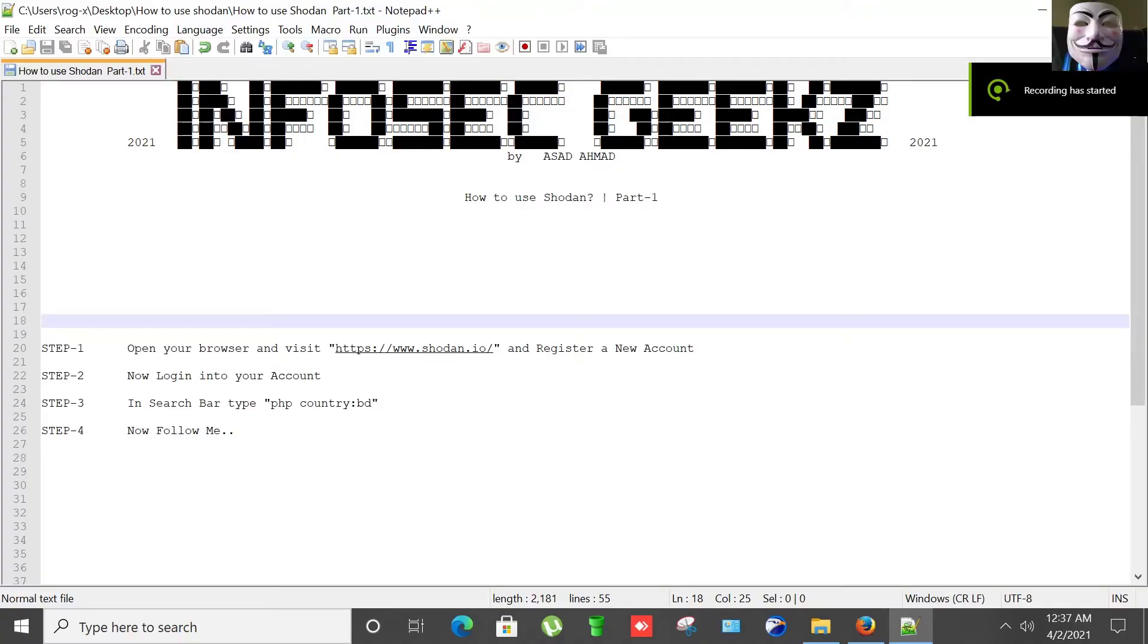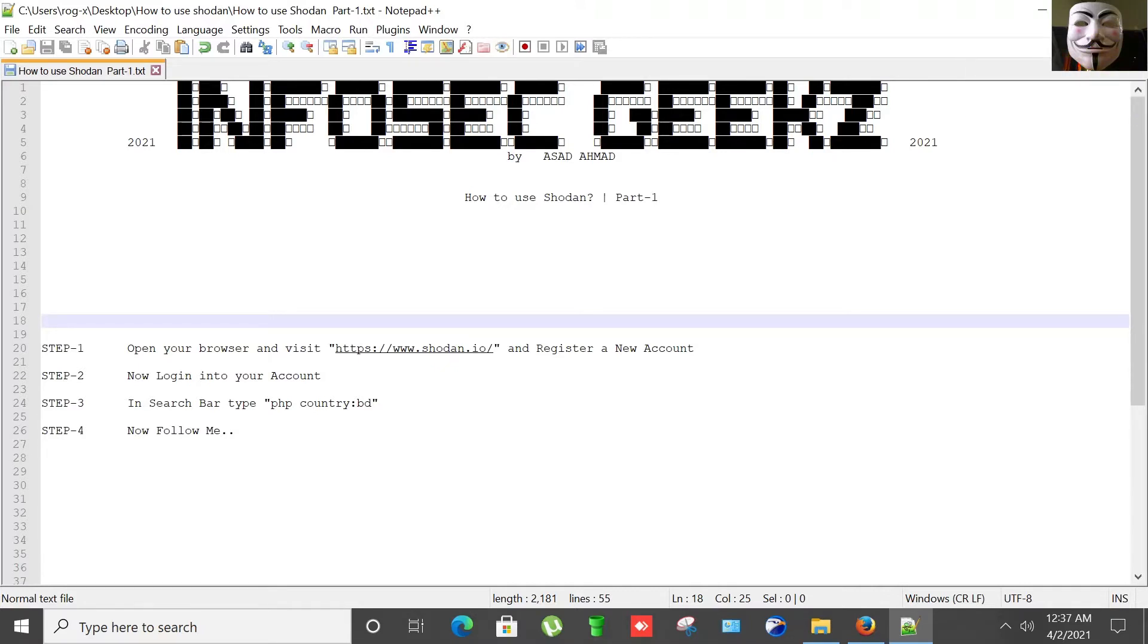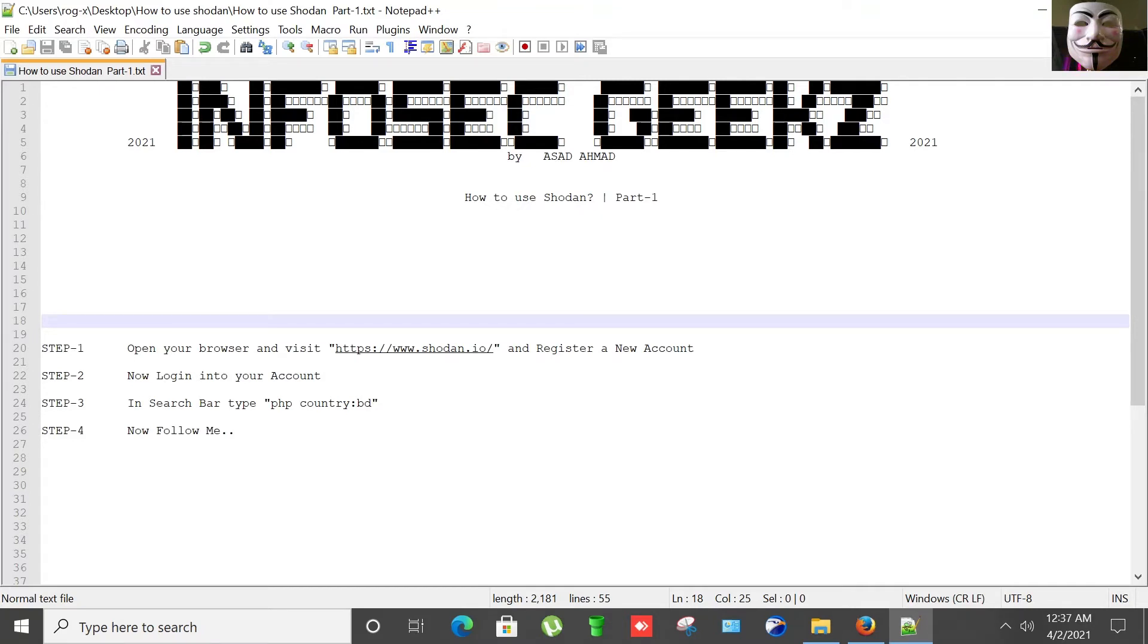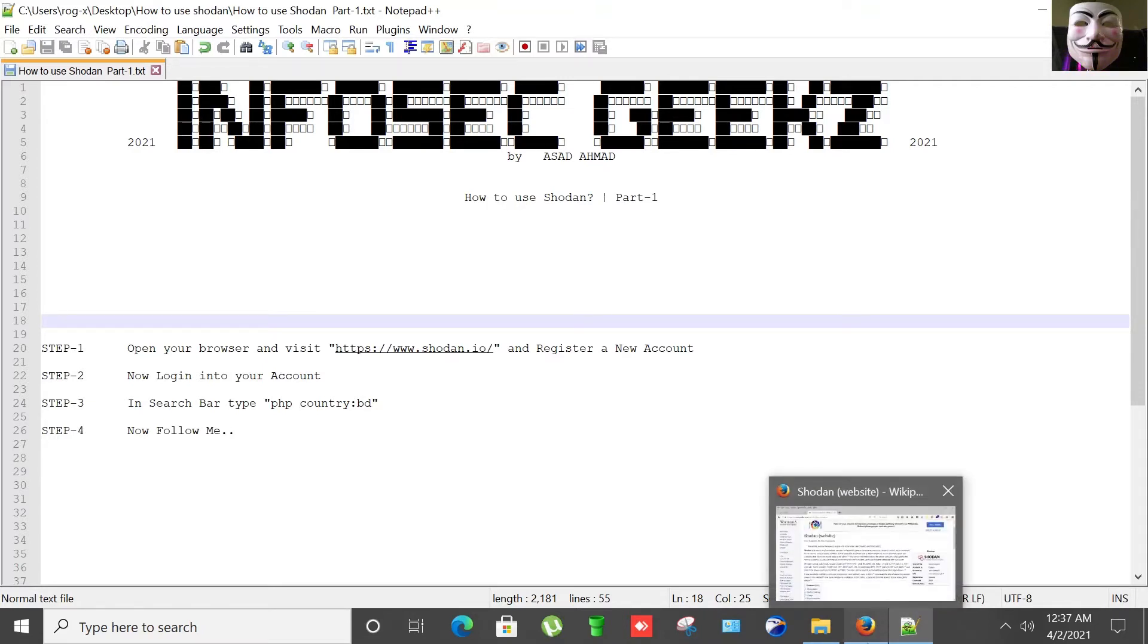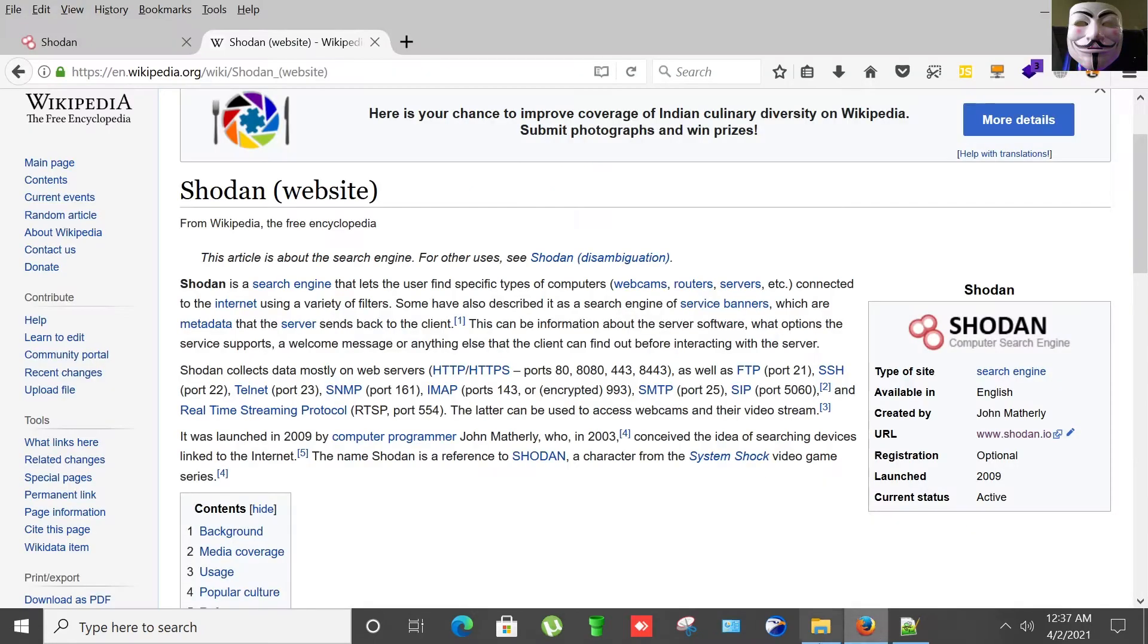Hello and welcome to my channel Infosec Geeks. This is Asad Amar and today I'm going to show you a video on how to use Shodan. This is actually part one of this video. I'll create more videos on Shodan in coming time.